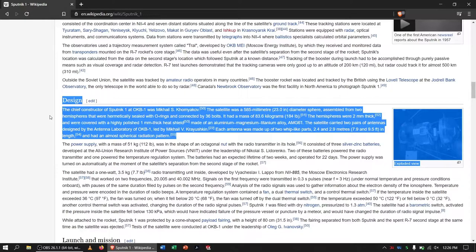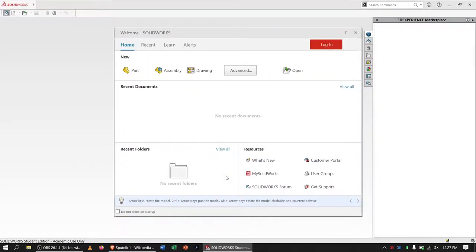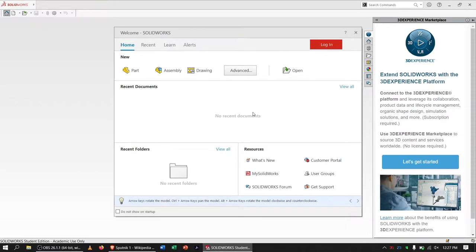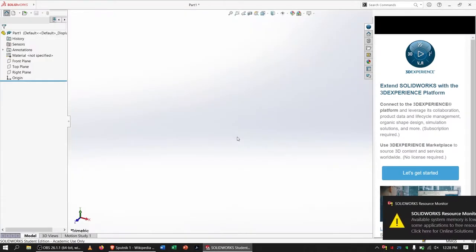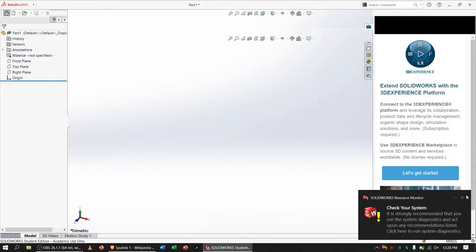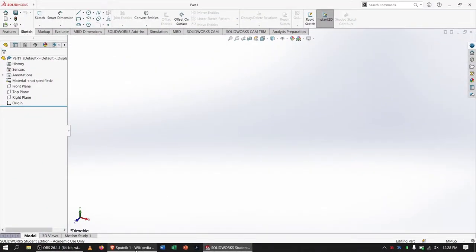We're just going to go ahead and start up SOLIDWORKS — I'm using the 2020 version. Here is the main start-up screen and we're going to create a new part. You'll notice that in the bottom right-hand corner it says MMGS, meaning the unit system is in millimeters, grams, and seconds. There's also IPS, which stands for inch-pound-seconds. Since the measurements for the antenna and sphere diameter were given in meters and millimeters, it makes sense to use the MMGS unit system.